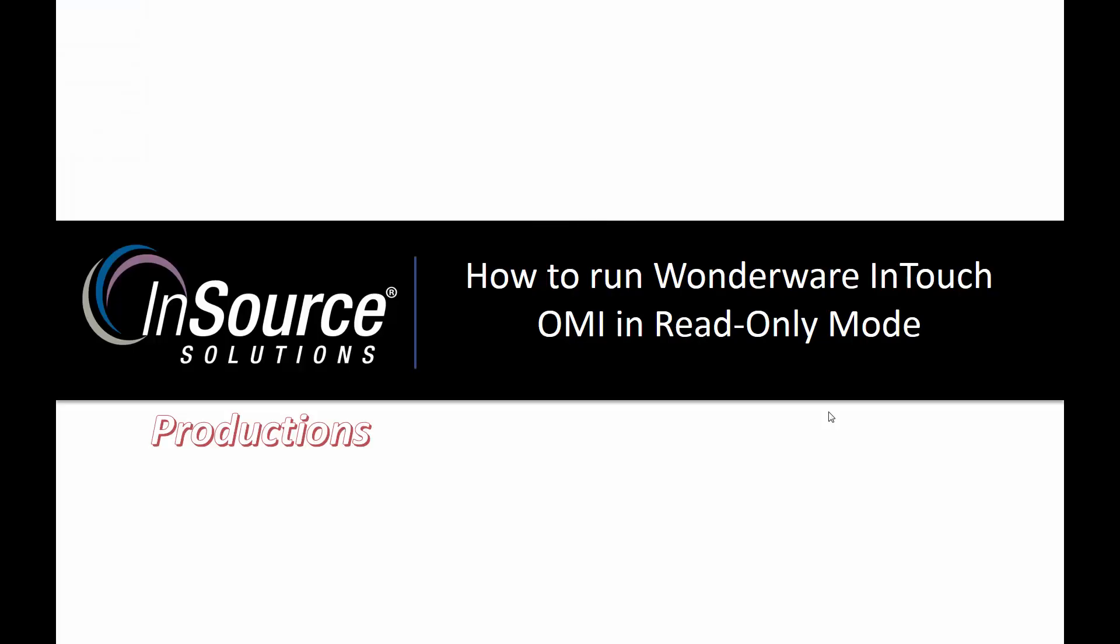In this video, we're going to talk about WonderWare InTouch OMI, which is WonderWare's next generation HMI interface. Specifically, we're going to talk about how to run OMI in a read-only mode.